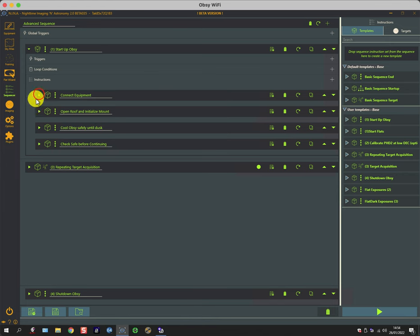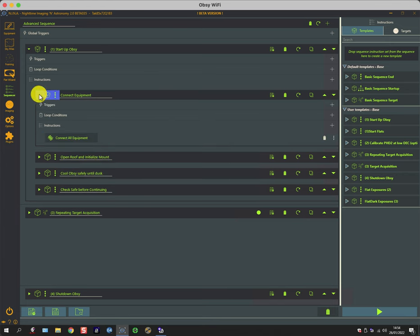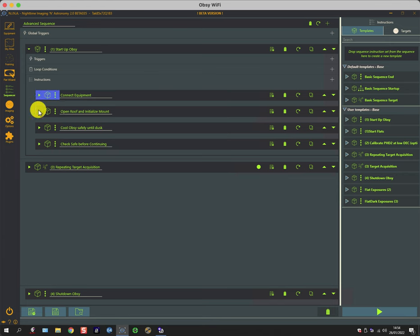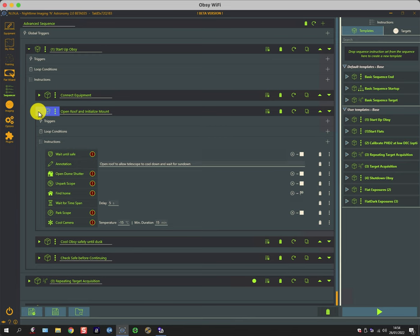One connects the equipment, which is fairly straightforward. The next opens the roof and initializes the mount. So this is a Paramount, and it needs to be homed before it can be slewed to anywhere.